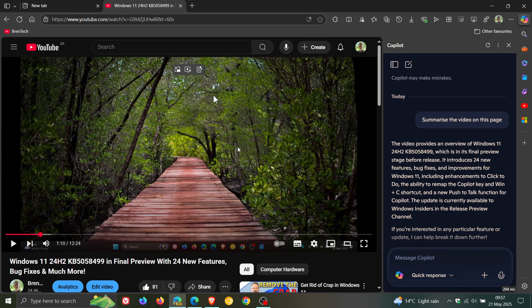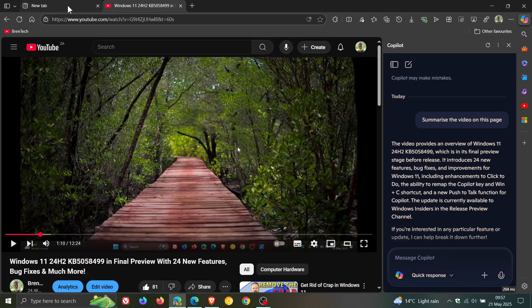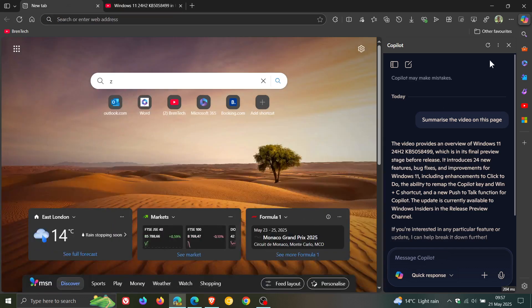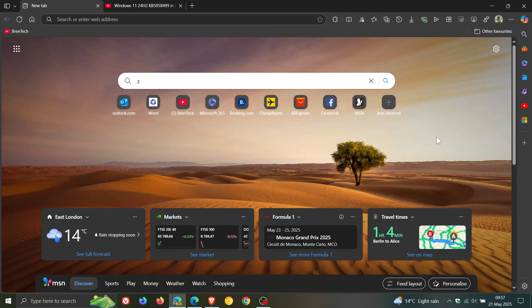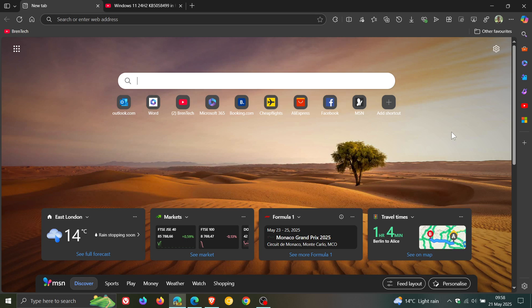But just making you aware that this is available in Edge Canary 138. Not available yet in stable, and it seems to be on a controlled rollout because I'm only seeing it on my Windows 10 device in Edge Canary and not my Windows 11.